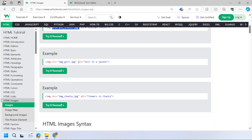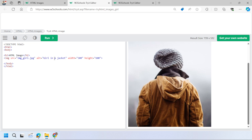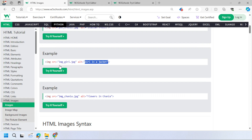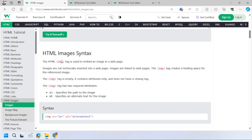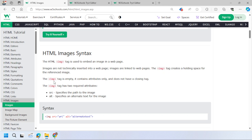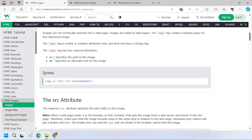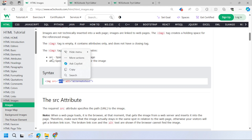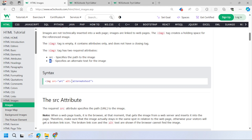Providing alternative text — for example 'a girl in a jacket' — lets search engines understand what the image is about. In summary, the image tag is an empty element containing attributes only, with no closing tag. The two basic attributes are SRC (the URL or path to the image) and ALT (a description of the image).